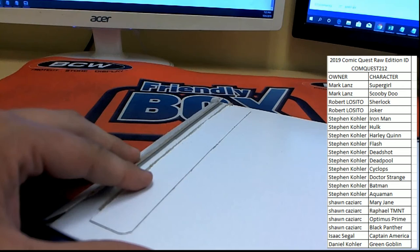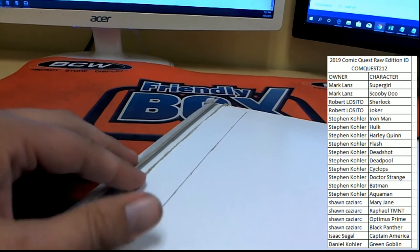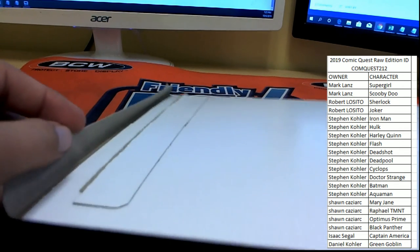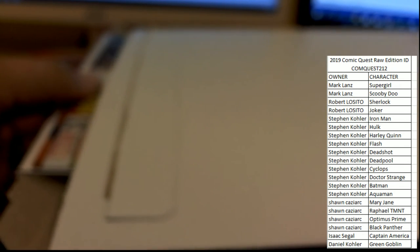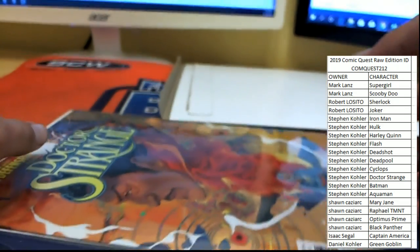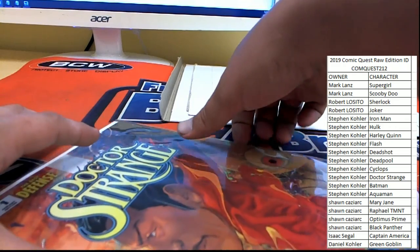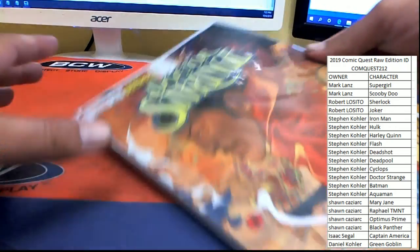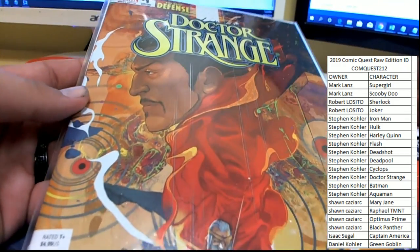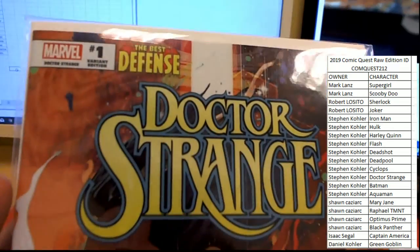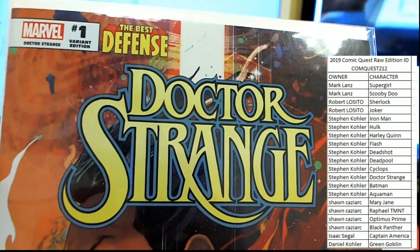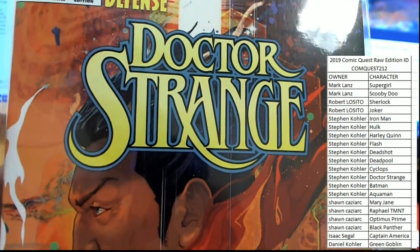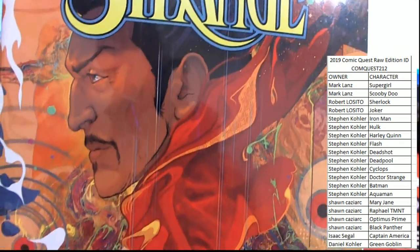Well, I mean, you called it a joke. I can only read it the way it reads. All right, good luck guys. 212, box number 122. And it is a Doctor Strange. Marvel number one, The Best Defense Doctor Strange variant edition. Very cool cover here. Very nice, very nice.